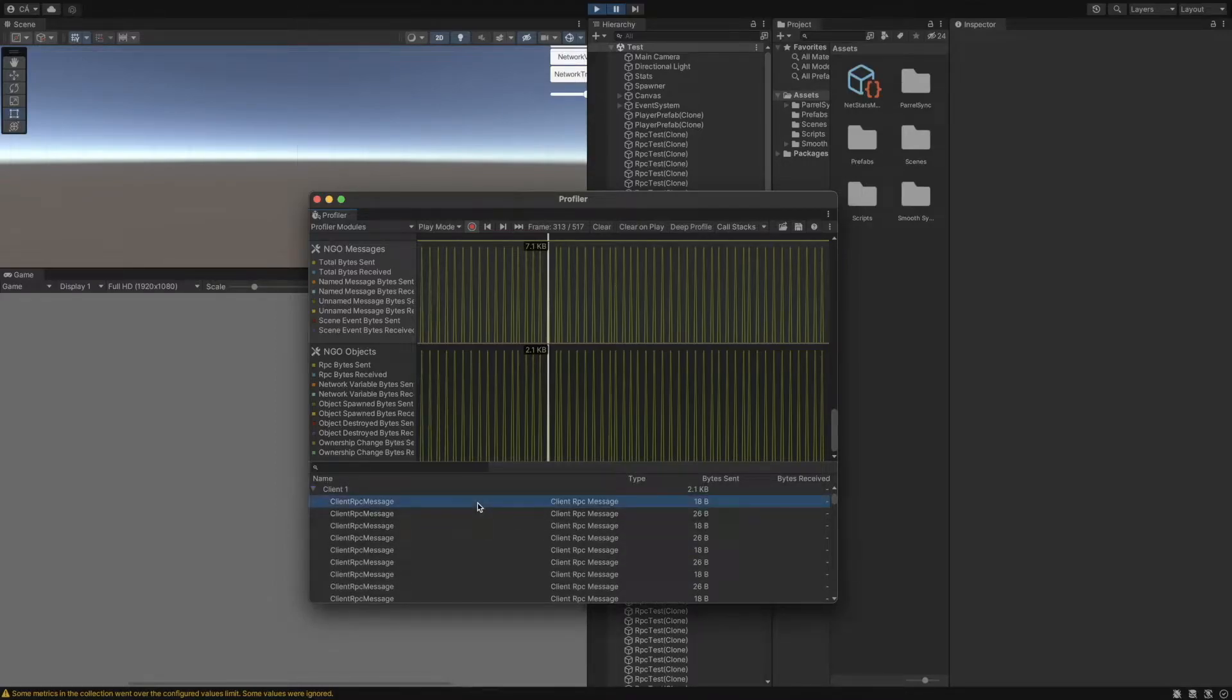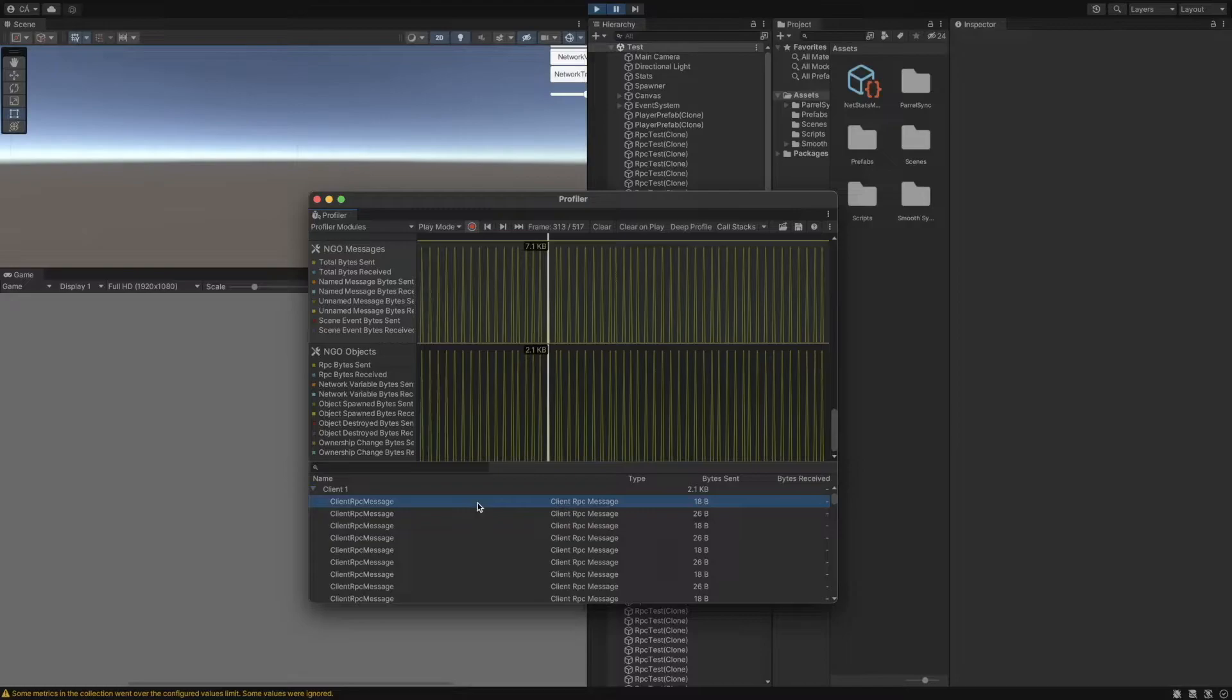There are two different messages, one with 18 bytes and the other with 26 bytes. The reason behind the difference in byte size is that the float size in C-Sharp is 4 bytes and we call the first RPC without any parameters and the second RPC with two float variables.